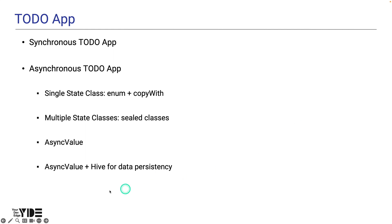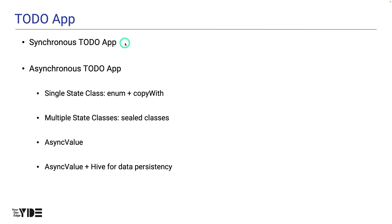In the to-do app section, we'll explore different state management techniques using RiverPod while creating a to-do app. The first is to create a version of the to-do app that has purely synchronous operations, meaning no database reads or writes and no communication with the API.